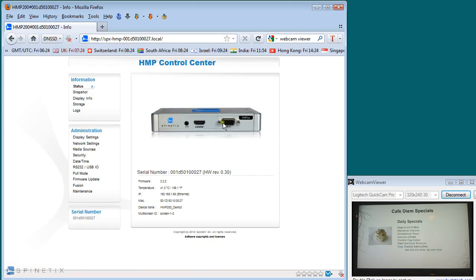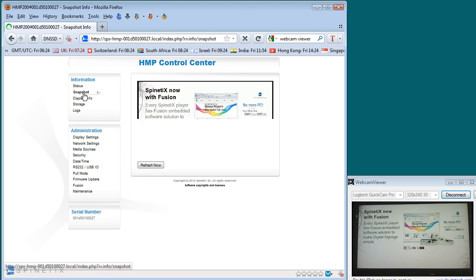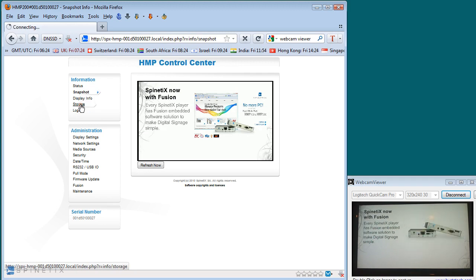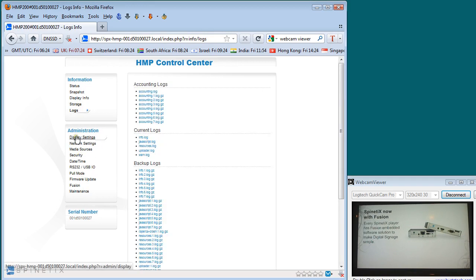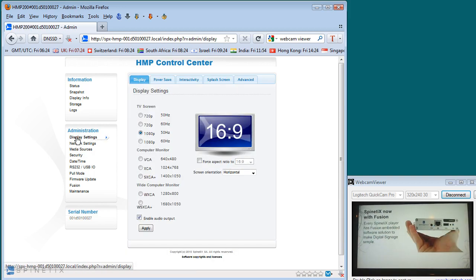The browser interface takes us to the control centre of the media player. At this point, you can do screen snapshot, which will give you an output of the device at that moment, tell you about the information on the device, give you information about how much storage is available, even giving you information about the log files. In the administration area, you're also able to set up and configure the output and network capability of the devices.